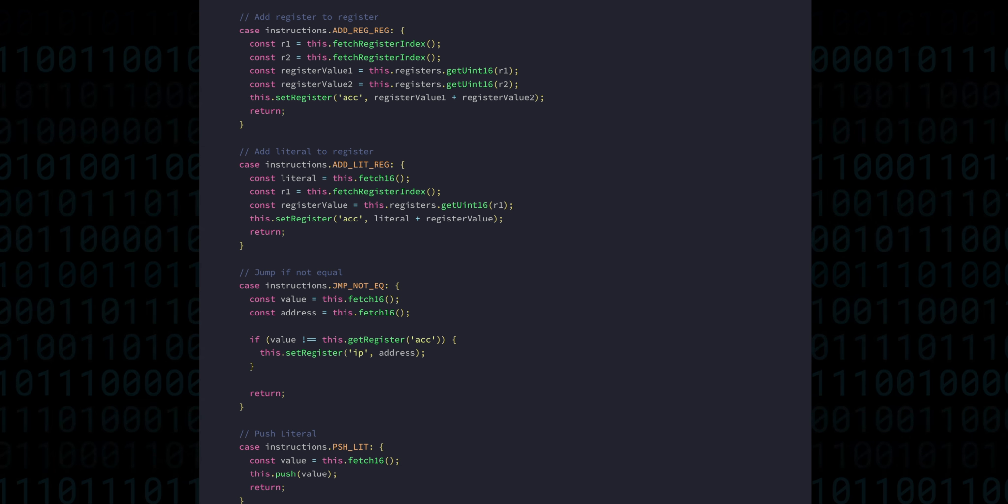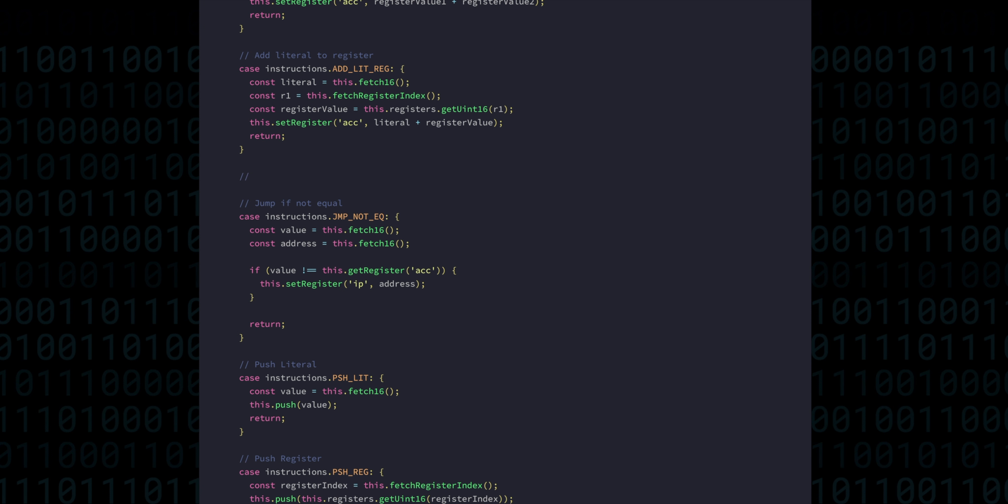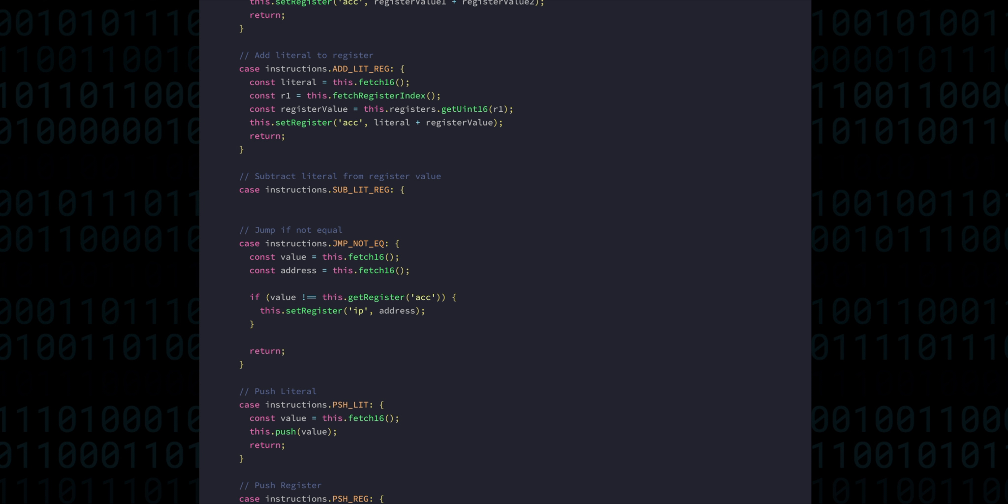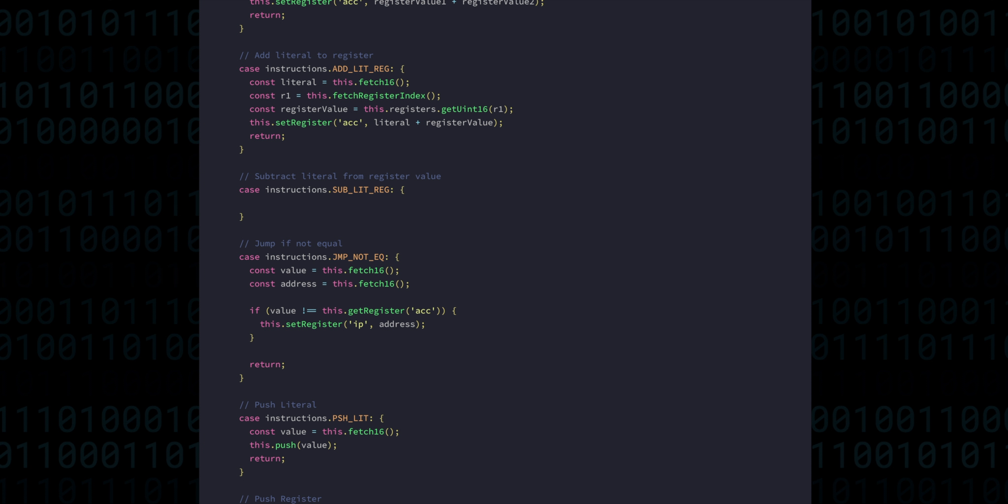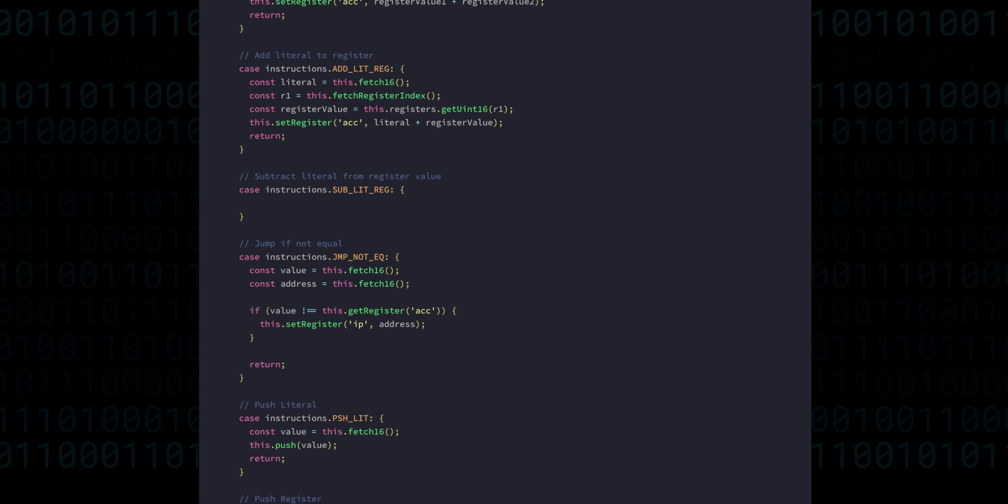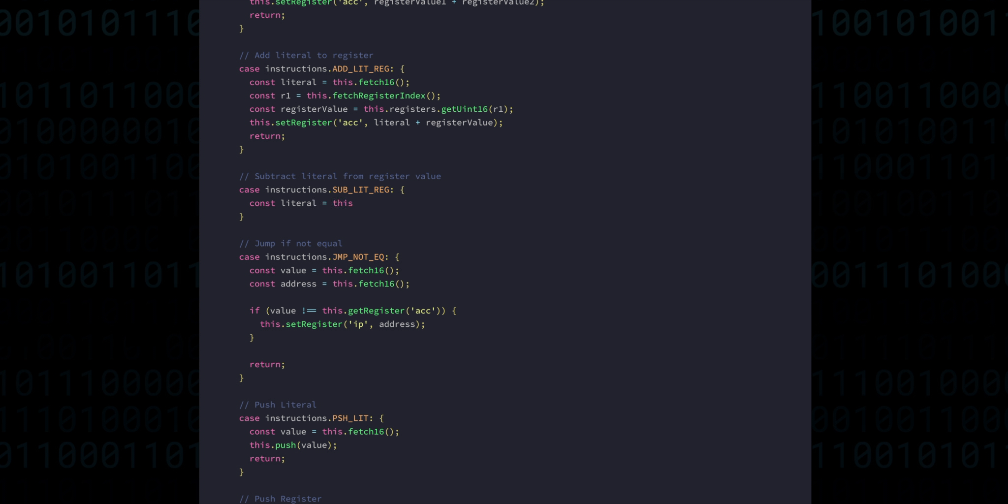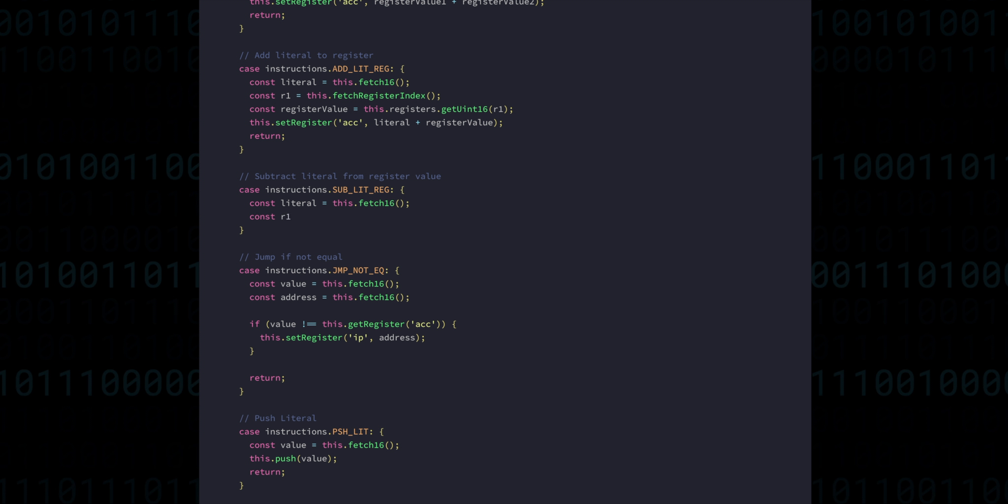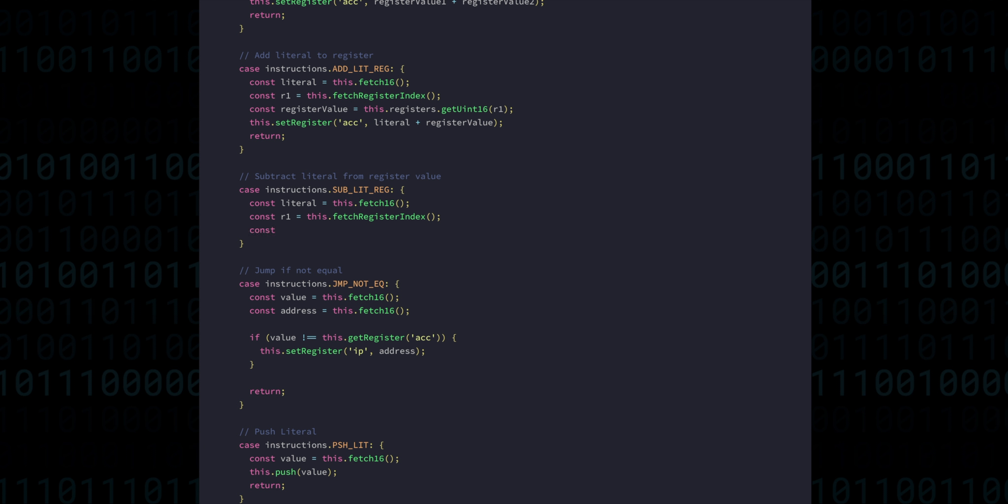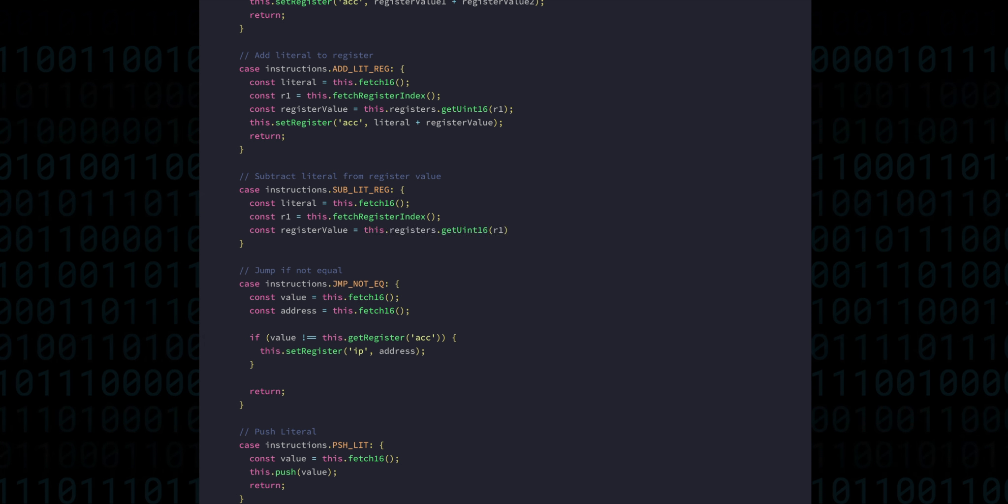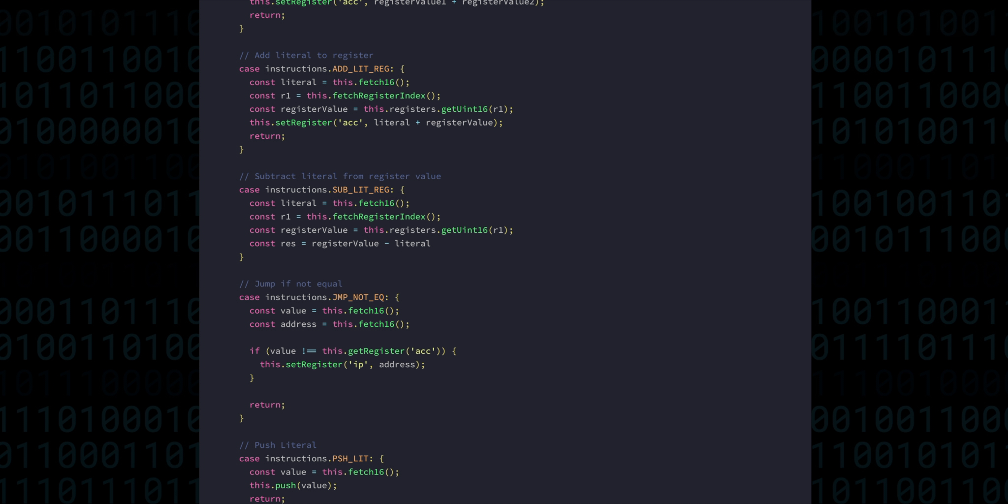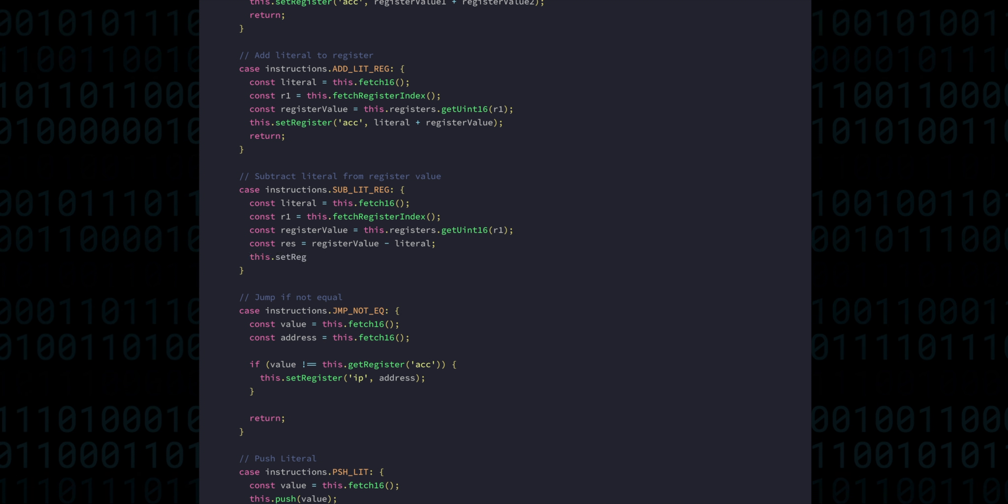Then we have subtraction. Subtract literal value from register will be very similar to the add. First we grab the literal value, then the register and its value. And the result is the register value minus the literal. And all of that goes back into the accumulator.